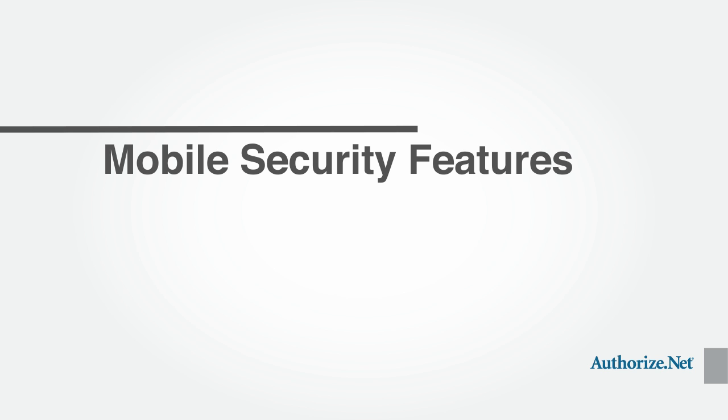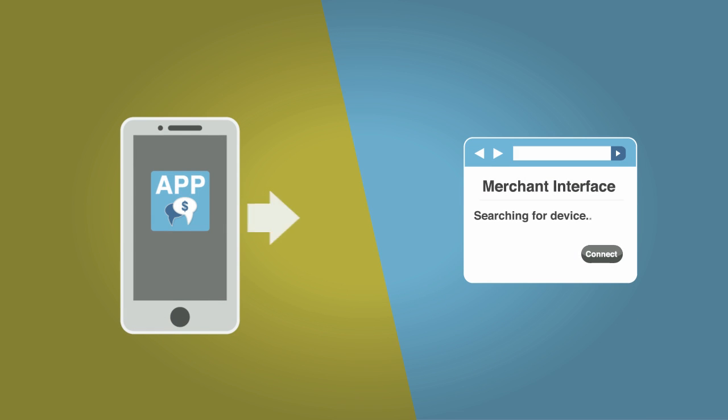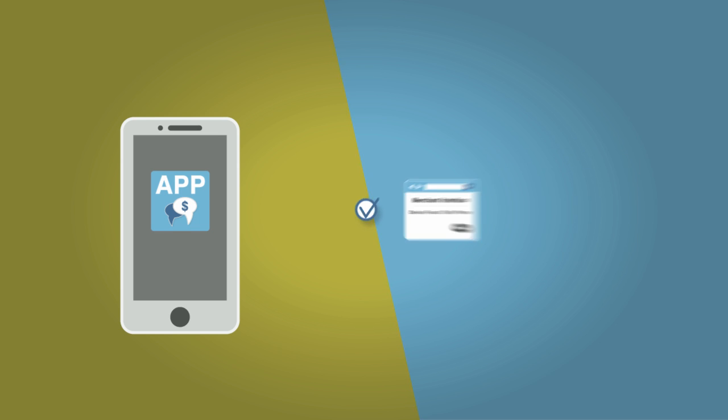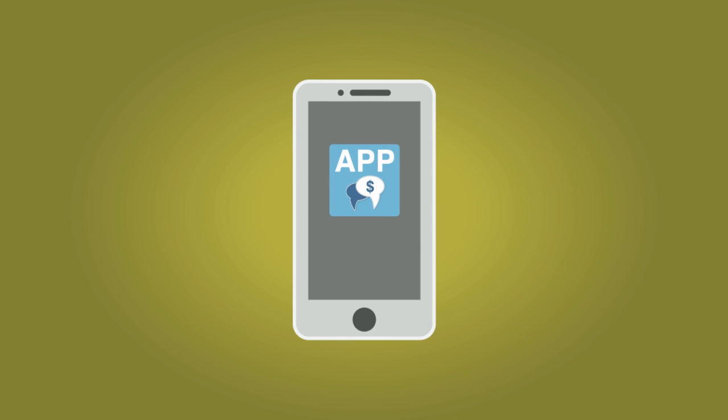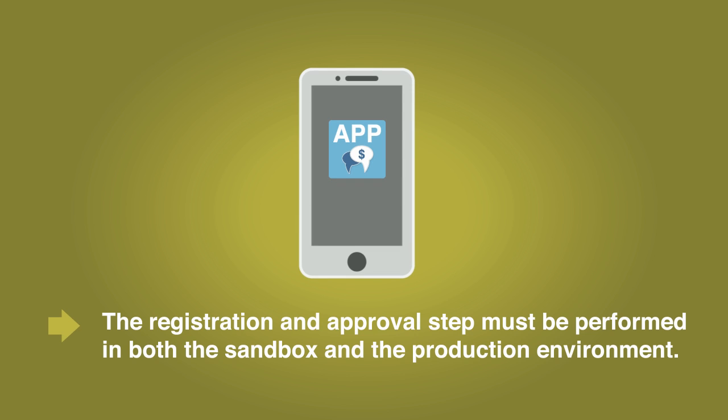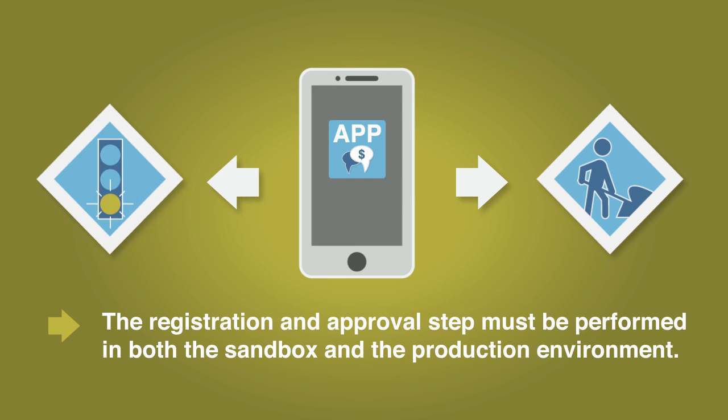Authorize.NET supports a number of security features for mobile payments. For increased security, a new mobile device must be registered and approved in the merchant interface before it can be used. If you are testing your application, the registration and approval step must be performed in both the sandbox and the production environment. We'll cover the registration process in more detail shortly.